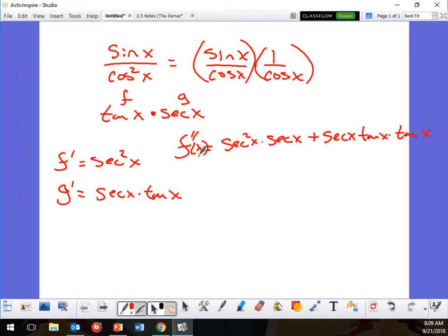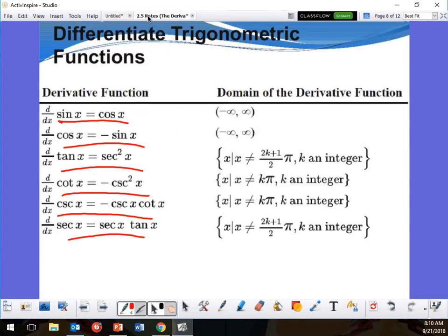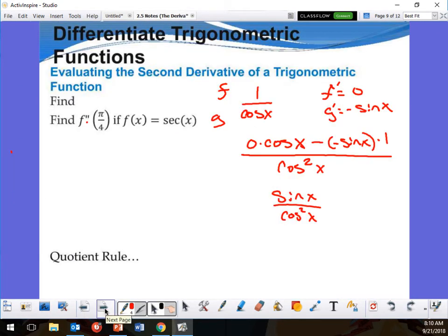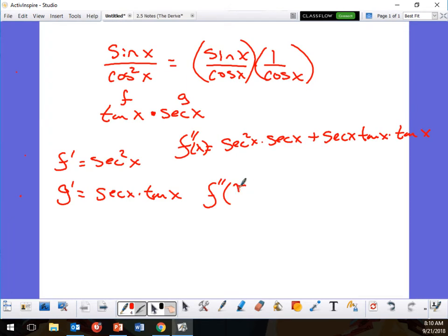Instead of simplifying everything, I'll just plug in. I'm looking for f double prime at π over 4. Think about your unit circle — π over 4 is the same as 45 degrees. Secant is 1 over the x-value, so what is the x-value at π over 4?